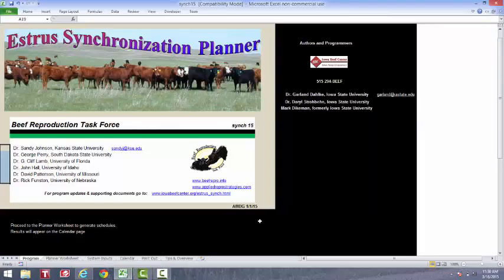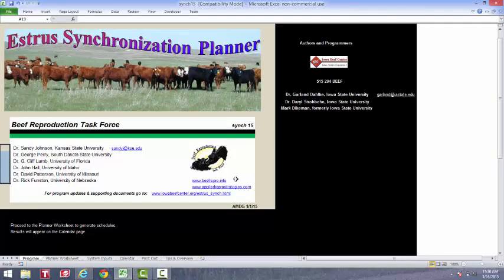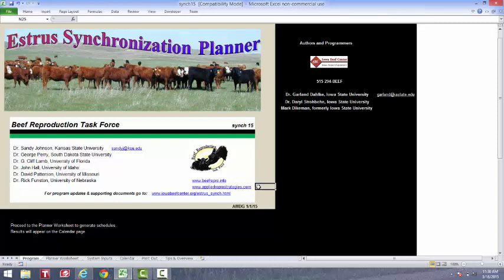Now, there's two other websites here I'll point out quickly. One is the beefrepro.info website, and then the appliedreprostrategies.com website. And these two websites contain a lot of background information that may be handy to know when getting cows bred. And it also has some other technical information that may be of interest to you.